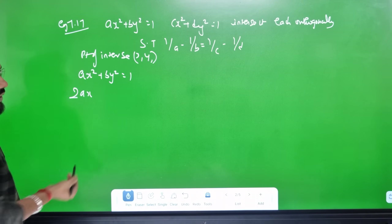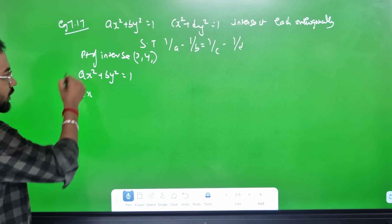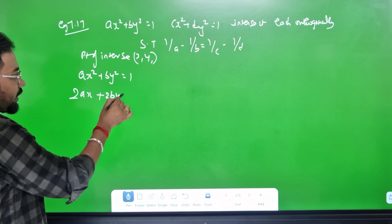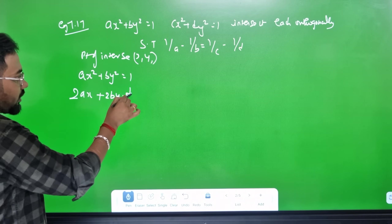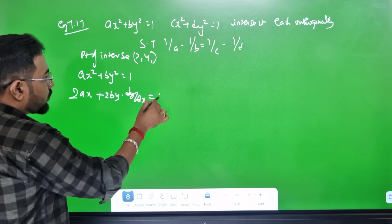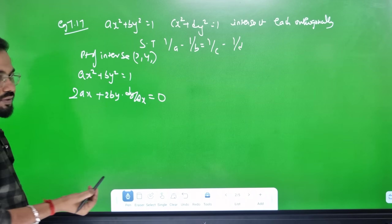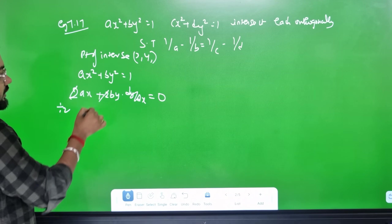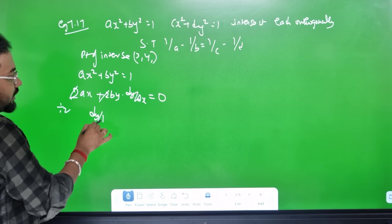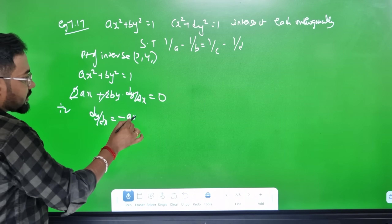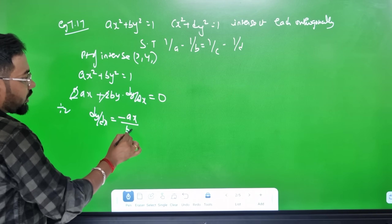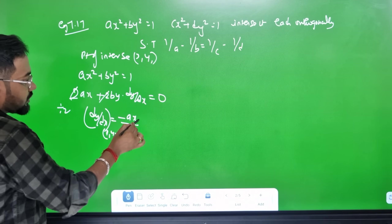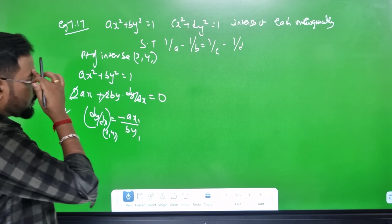Differentiating ax² + by² = 1: 2Ax + 2By · dy/dx = 0. Dividing by 2 and cancelling, dy/dx = −Ax/(By). Substituting the point (x1, y1) gives slope M1 = −Ax1/(By1).